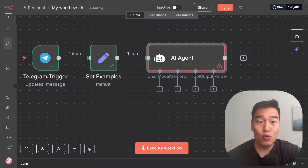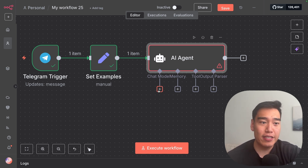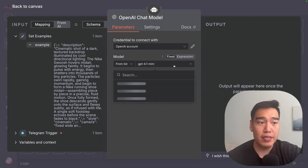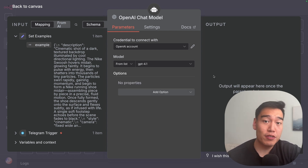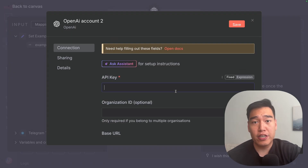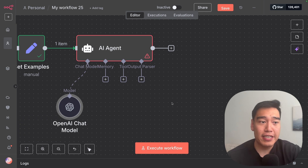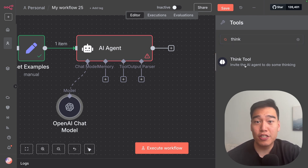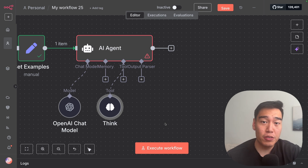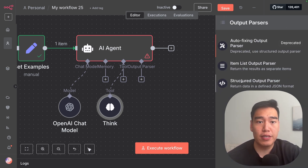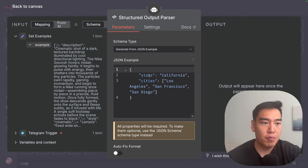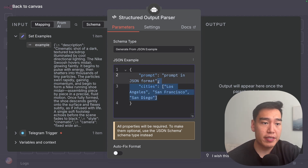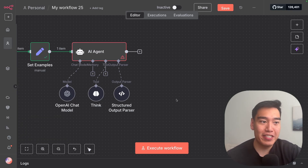Now we can begin connecting our chat models, tools, and output parser to our AI agent. Starting from left to right, let's add the chat model — in our case OpenAI, though you can use any other AI model. I would typically use 4.1 or 4.1 mini. If this is your first time using N8N, create a new credential, go to openai.com, get your API key and paste it in. Next, connect the think tool — just type in 'think' and this will invite the AI agent to do some thinking. Finally, to force a JSON output, click 'add output parser' and select the structured output parser. Replace the example field with 'prompt' — this will be the prompt in JSON format — and delete the rest. Once that looks good, we should have all the components needed for our complete AI agent.